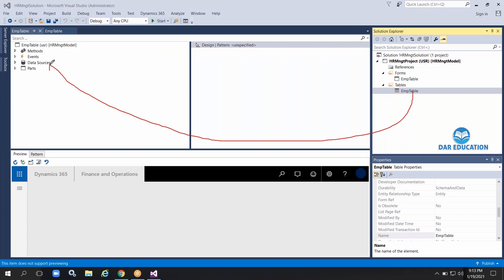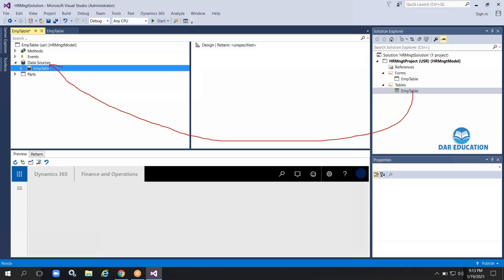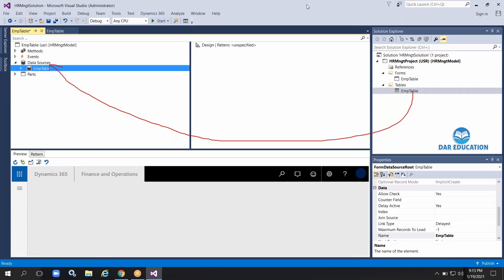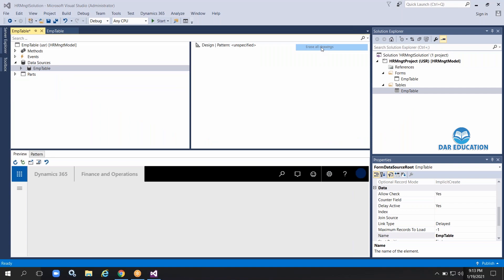First, you need to drag this table into the Data Sources node — that is the first step. After dragging, the form and the table are interlinked; we have established a connection between the form and the table.